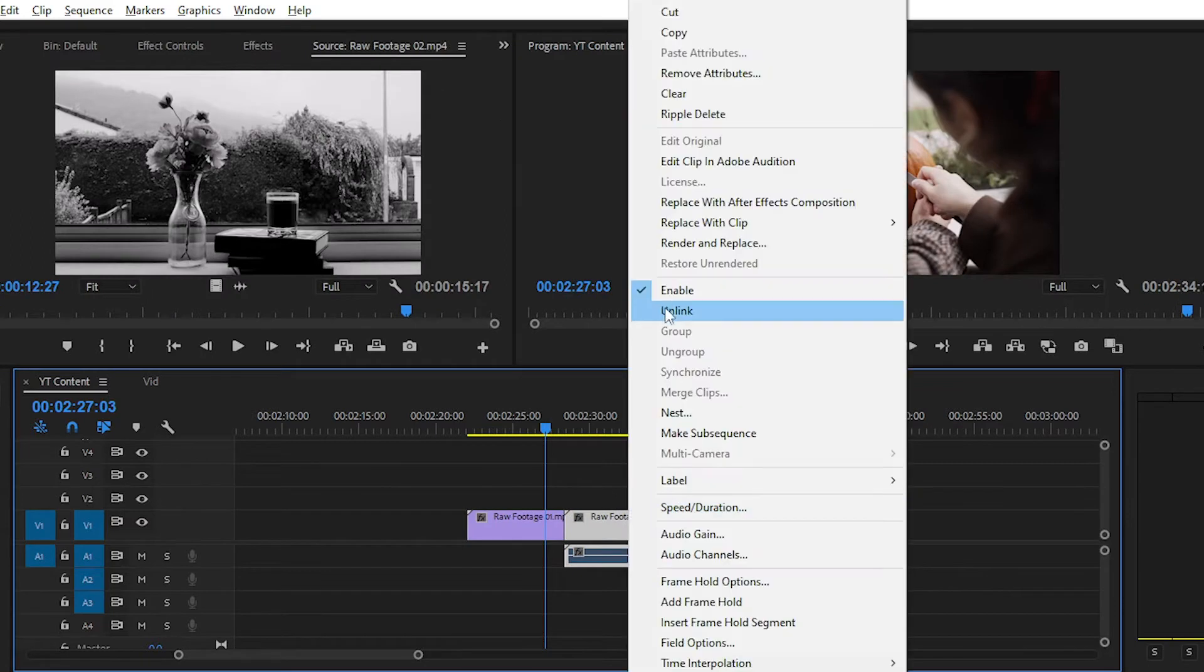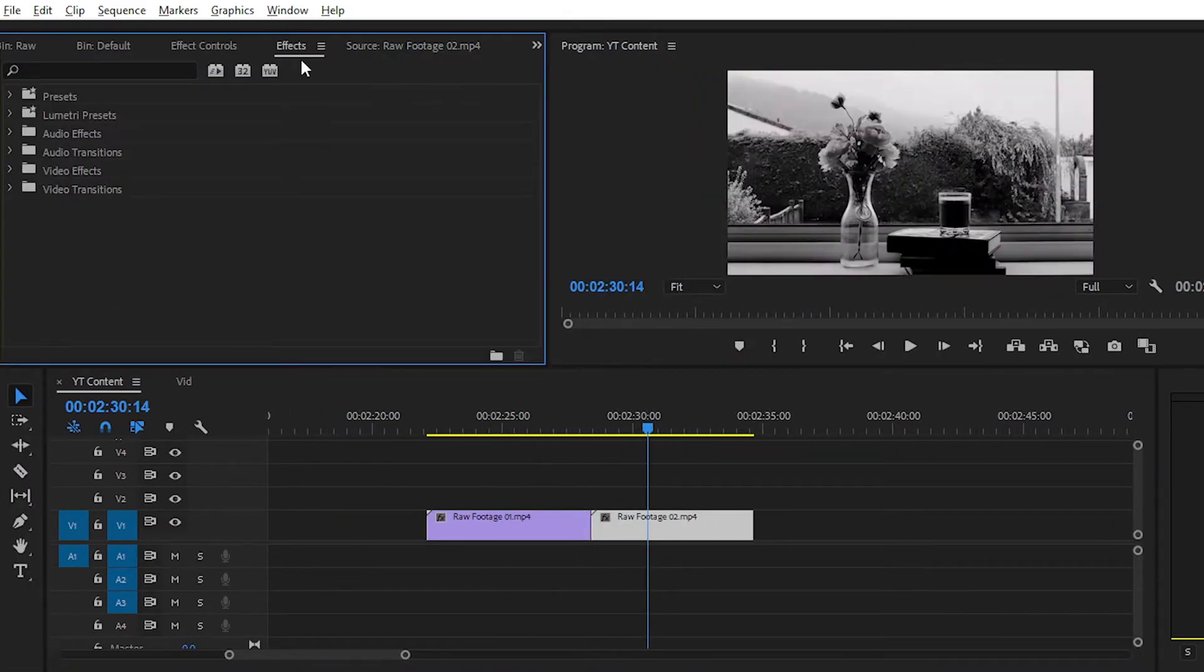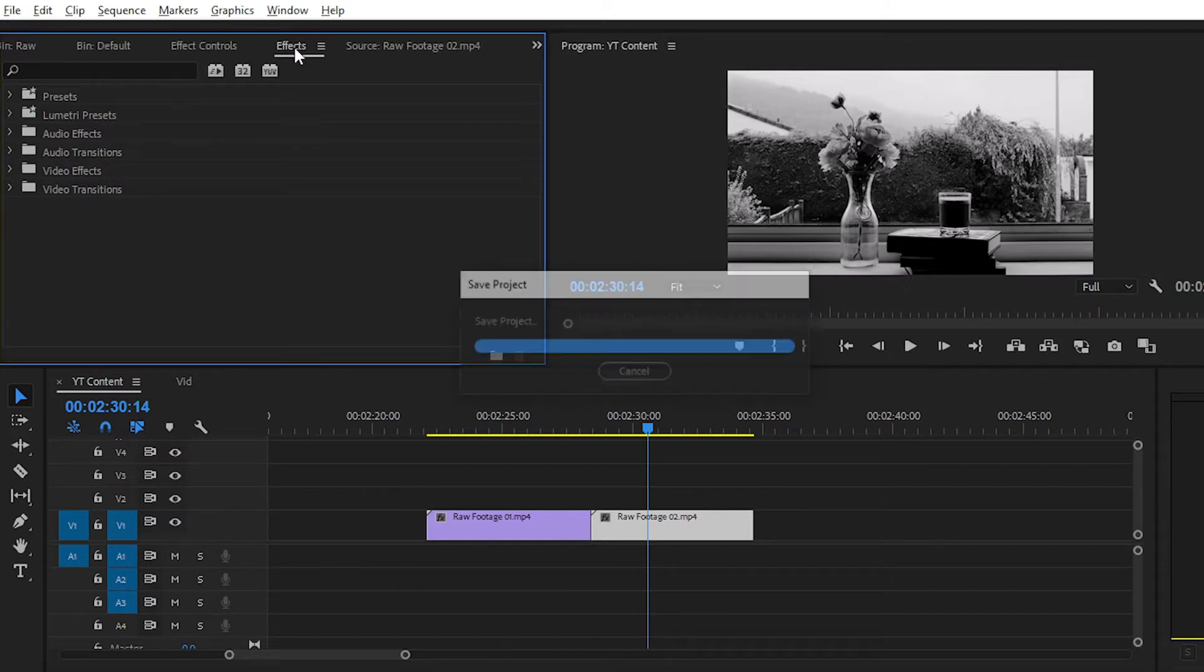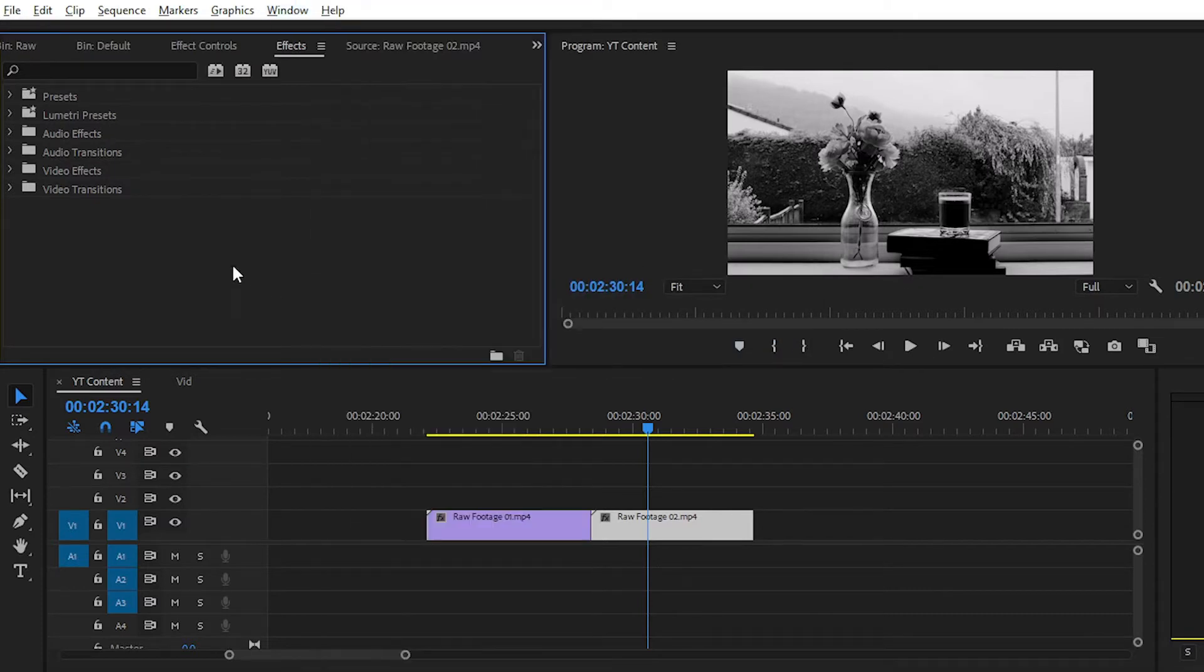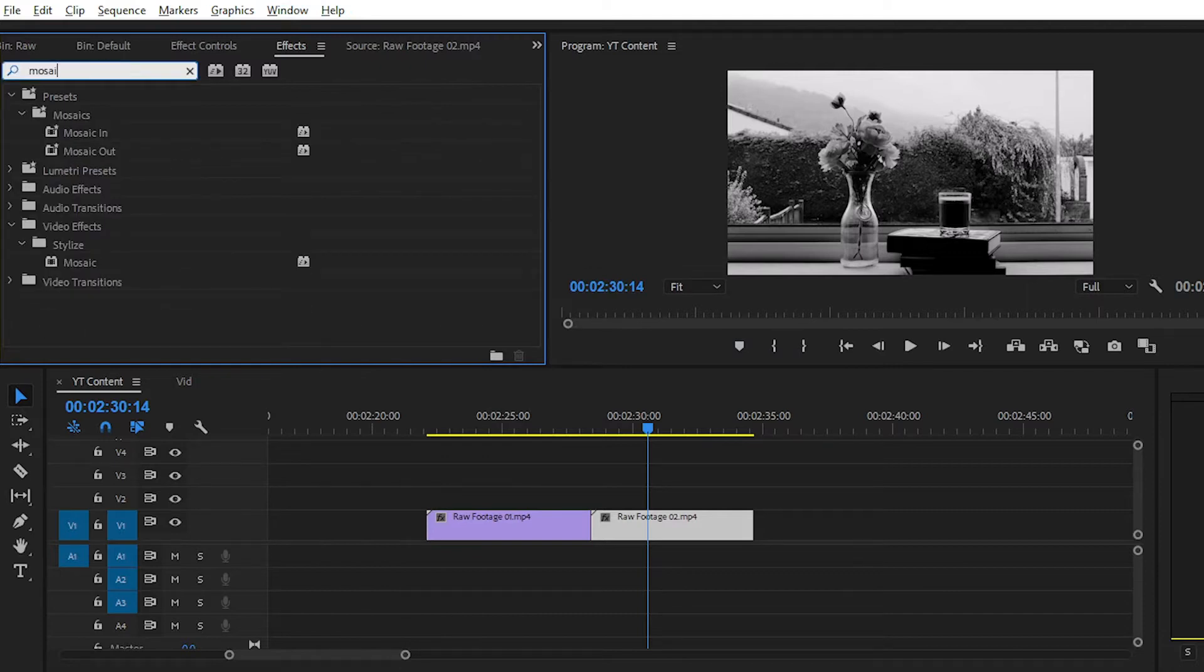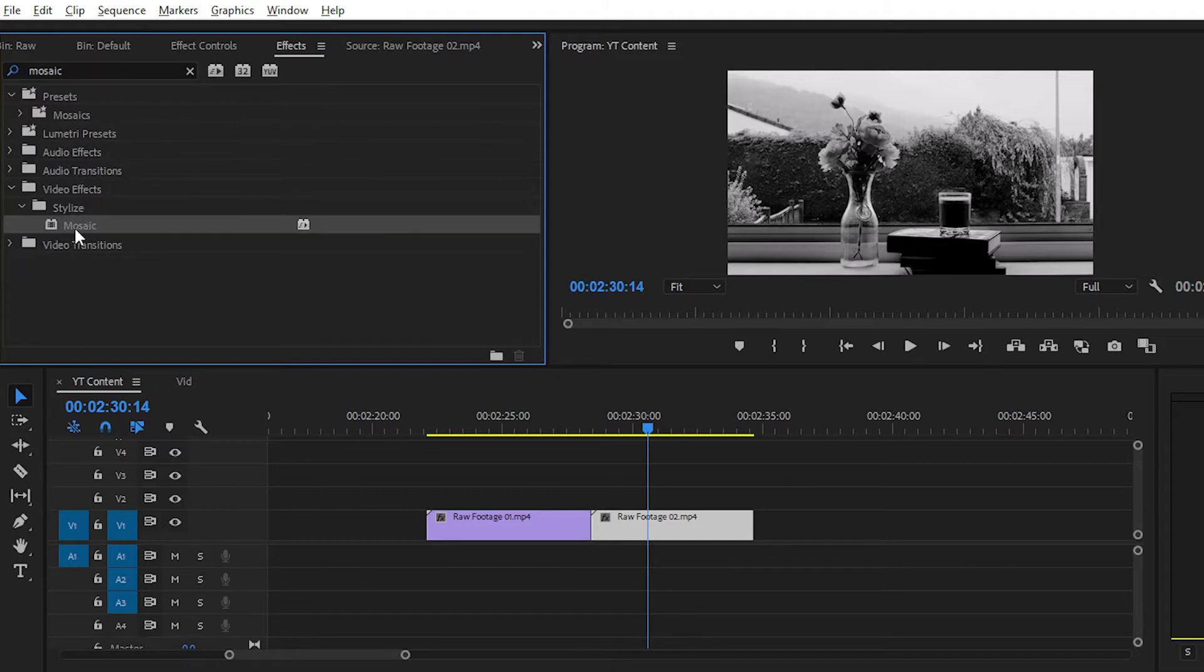Simply import two different footage into the timeline. After that, navigate to the effects panel. You can find this panel from the window section. For creating mosaic transition effect, you have to find the mosaic effect here.